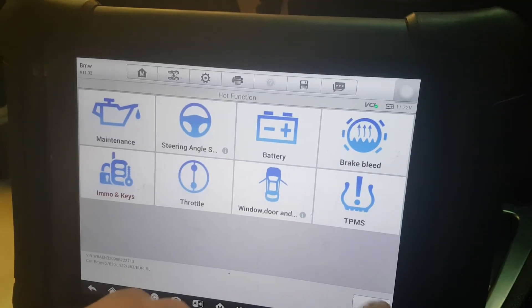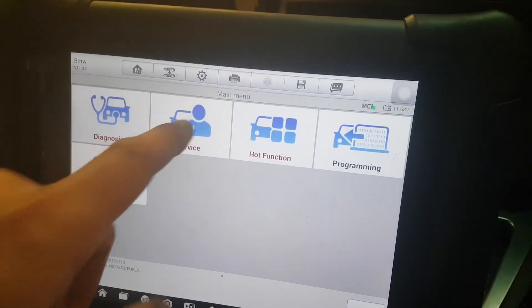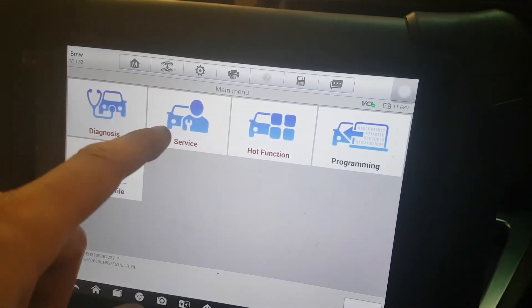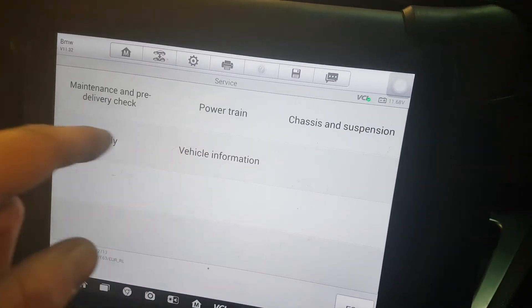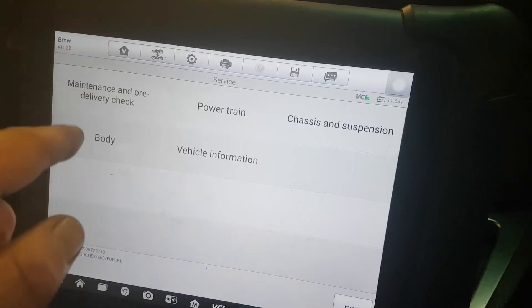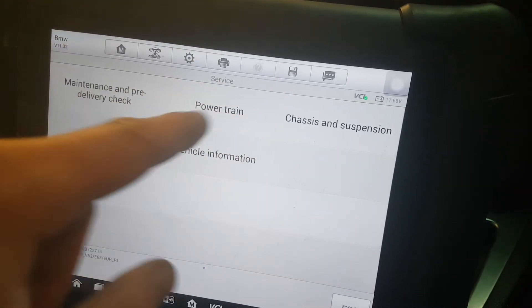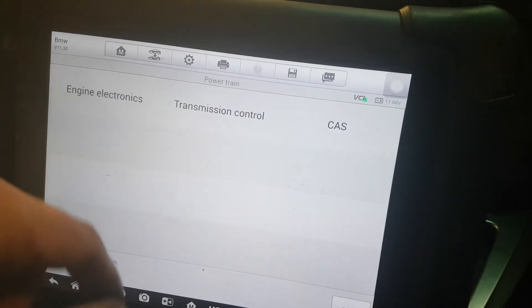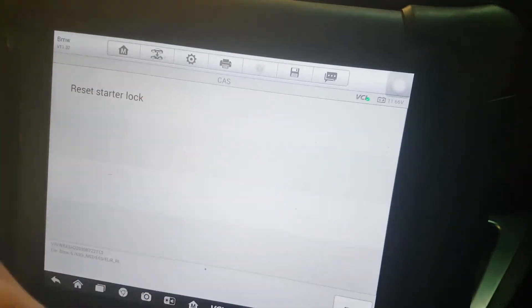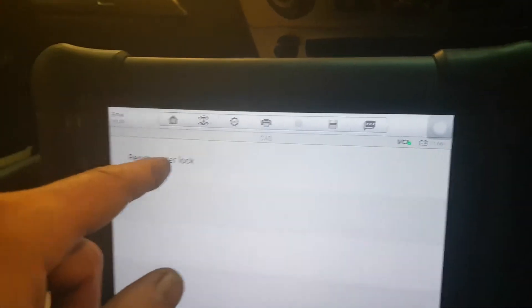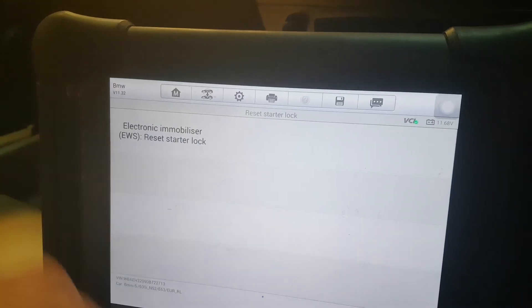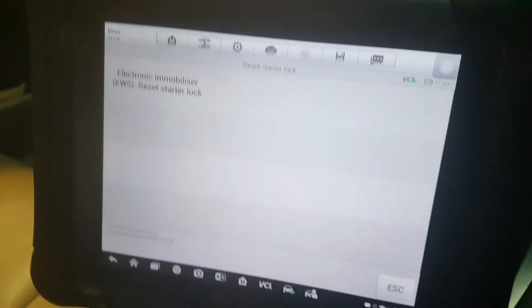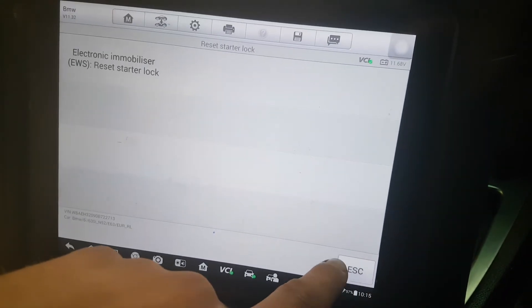Let's try in service mode. You go in — body or powertrain? Well, it's under powertrain. CAS, reset, start lock — brilliant. Oh no, EWS again. Clearly the Autel doesn't do it — let's give up and send it off to the dealer.